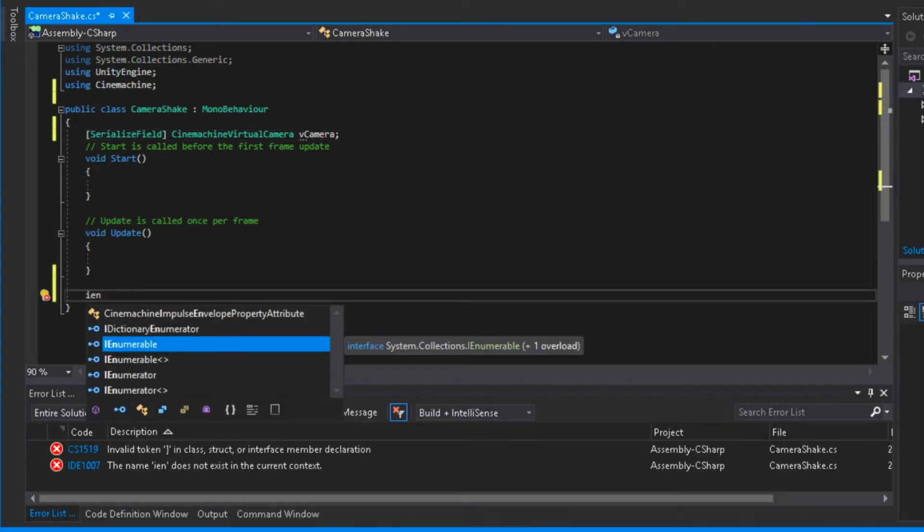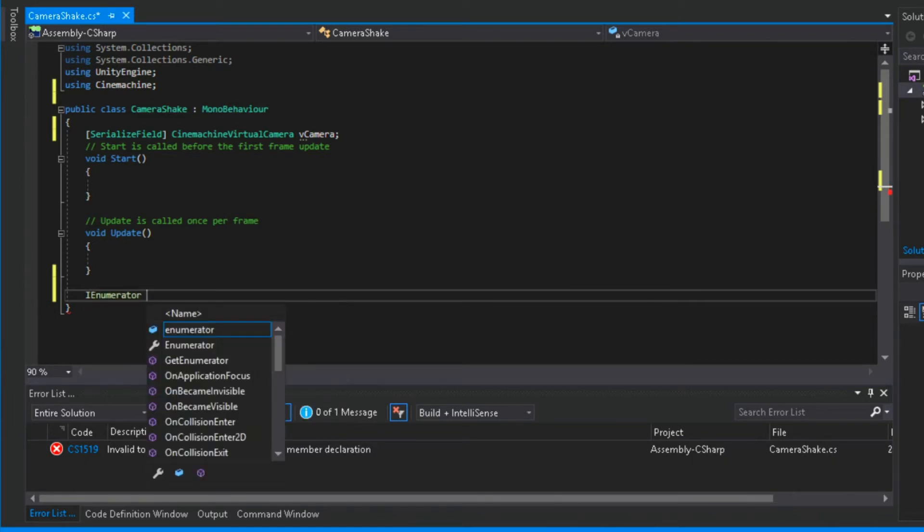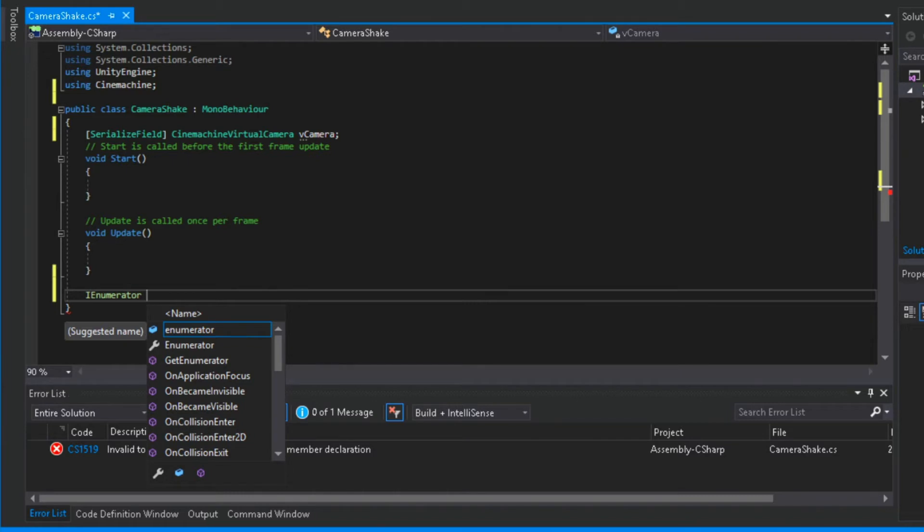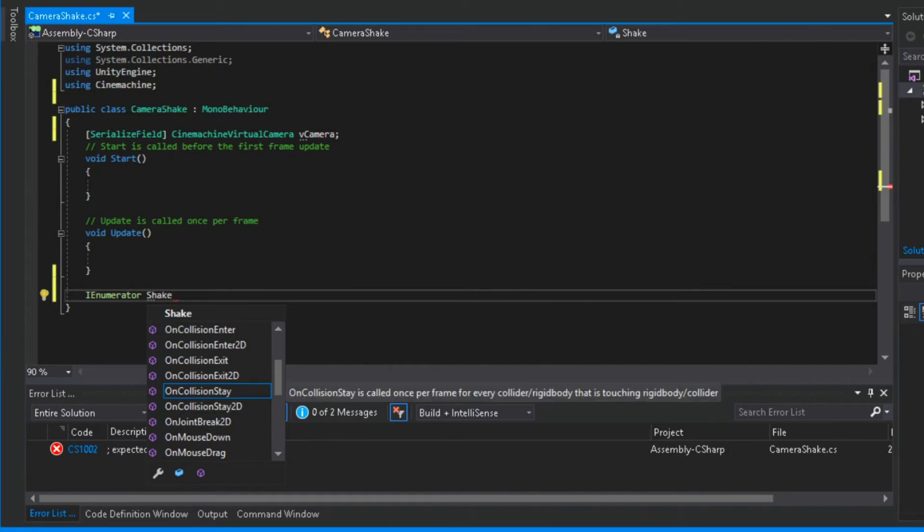Now I will create a coroutine. If you don't know what a coroutine is, coroutine is basically like a timer. For example, disable a game object after 3 seconds, or like in this tutorial that we are doing, we want to stop the camera from shaking after an x amount of time.